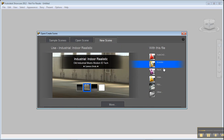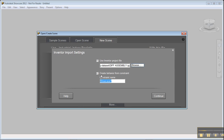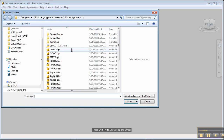Then I want to go and import my models. I'm going to use Inventor's project file, and I can also use a constraint name to add behaviors to the actual assemblies in Showcase. So let's go and pick our assembly.